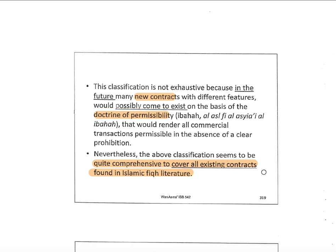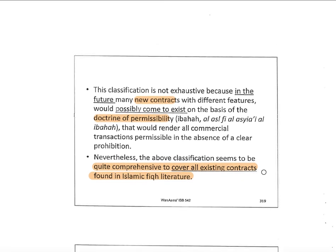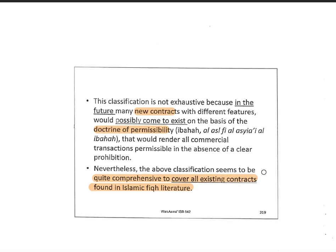So now you can differentiate between bilateral contracts and unilateral contracts. We will see you in another video to cover the third part of the nature and classification of contracts. Assalamualaikum warahmatullahi wabarakatuh.